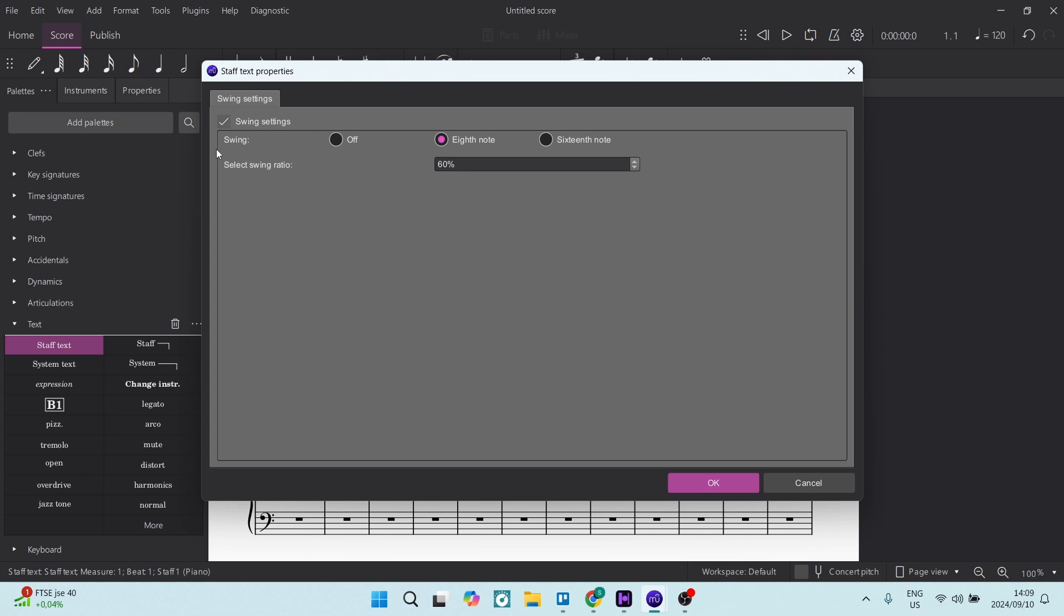Make sure it's enabled, and here we want to make sure it's on the eighth note. Then the swing ratio - anything above sort of 50 will give you a nice swing. However, I'm going to put it on 70.